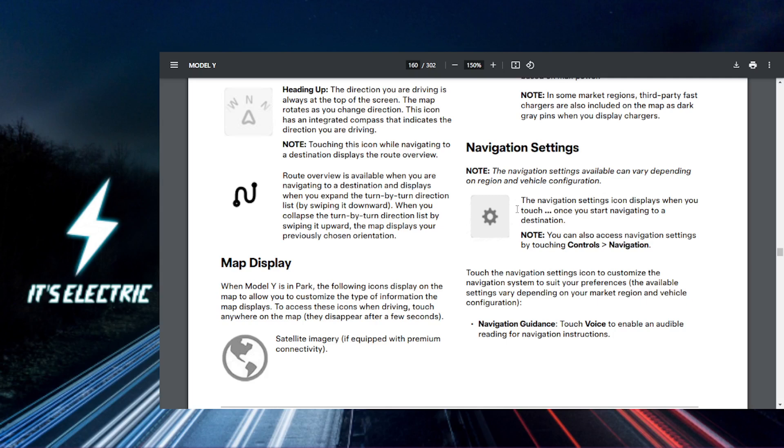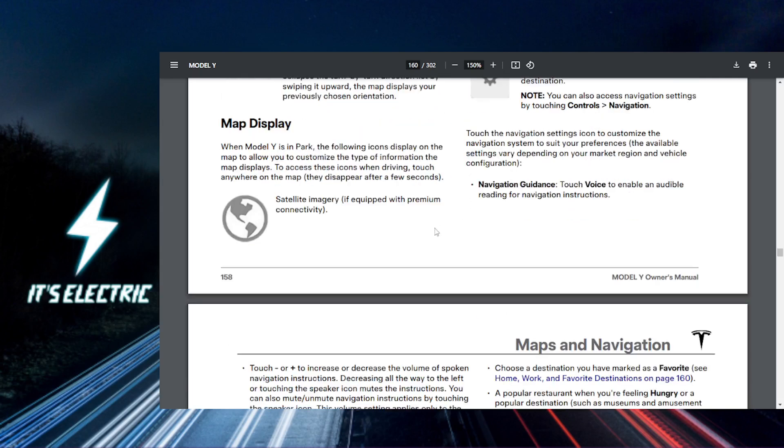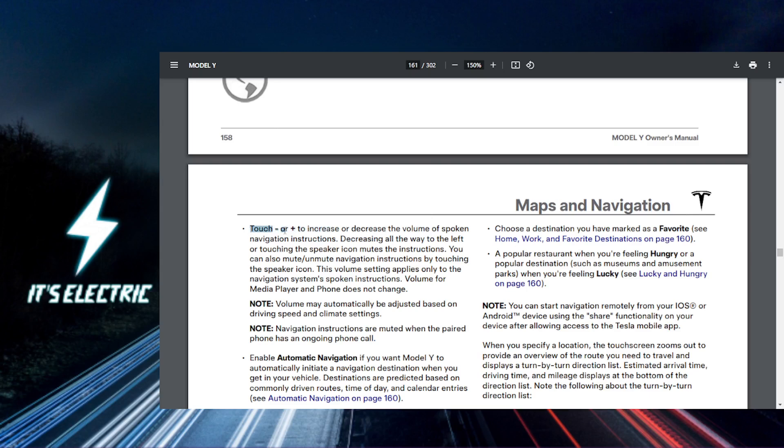After you set up a route, while the navigation is giving you directions, use the volume controls on your steering wheel. Look here, touch plus or minus.